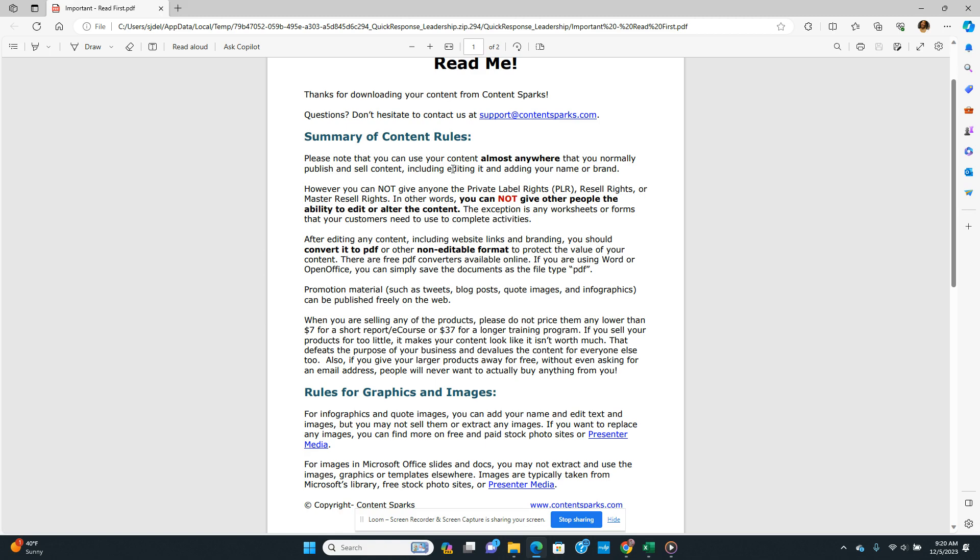Whatever's in here I can edit, put my name on it, but I will have to share it with them in a PDF where they cannot edit it — with the exception of worksheets and forms, because of course you want people to be able to write on those. After editing any content, including website links and branding, you should convert it to a PDF or other non-editable format. There are free PDF converters available online; if you're using Word or Open Office you can simply save the document file as a PDF.